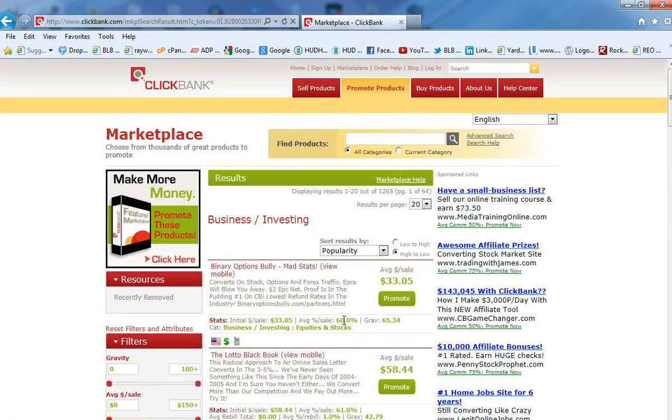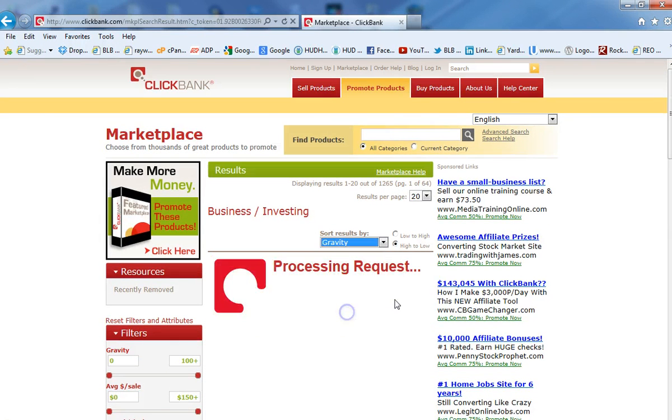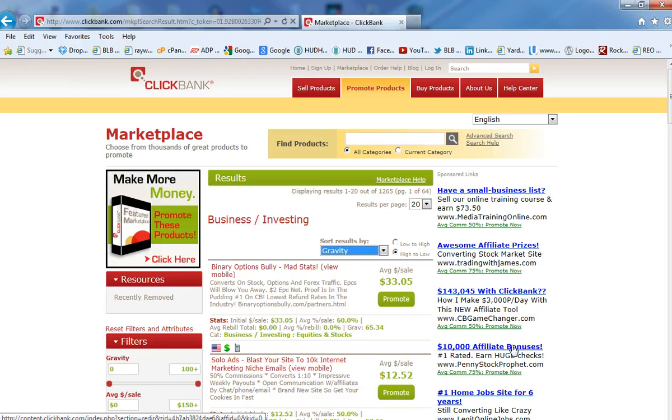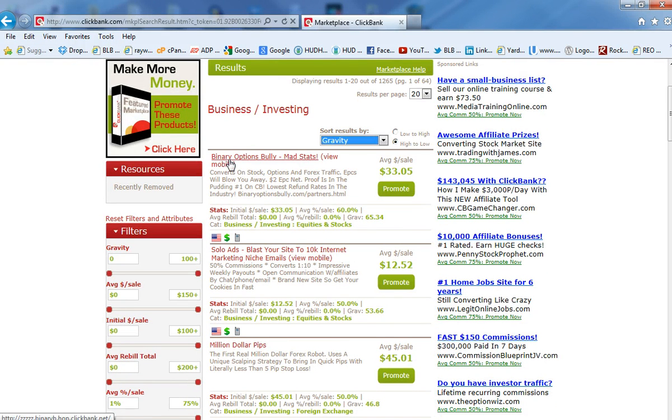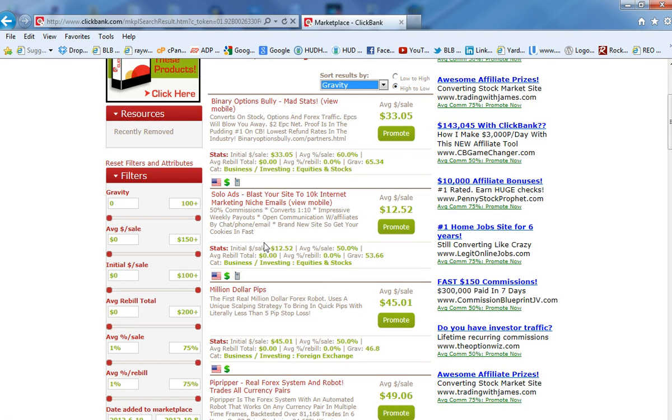Now, you want to choose gravity as a way to go because gravity means the amount of sales these have sold more out there. So you want to see what's selling out there. And, of course, for example, this product right here, Binary Options Bully, Mad Stats, is one that has high gravity.